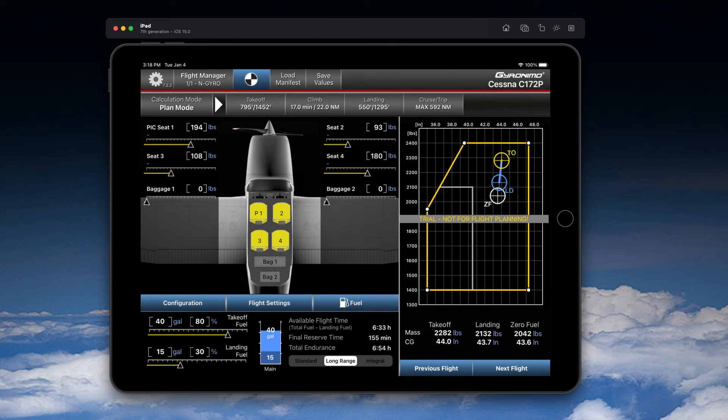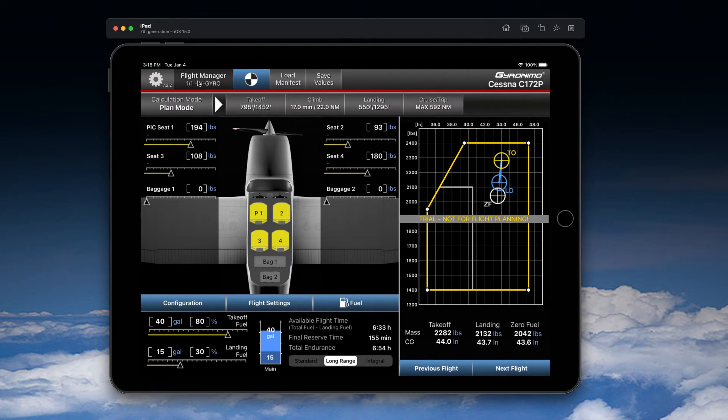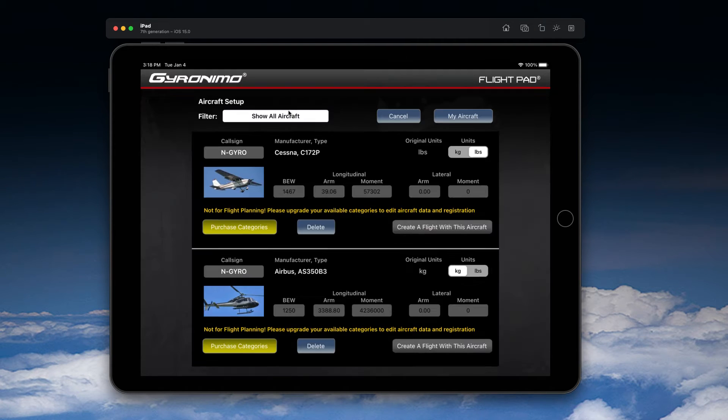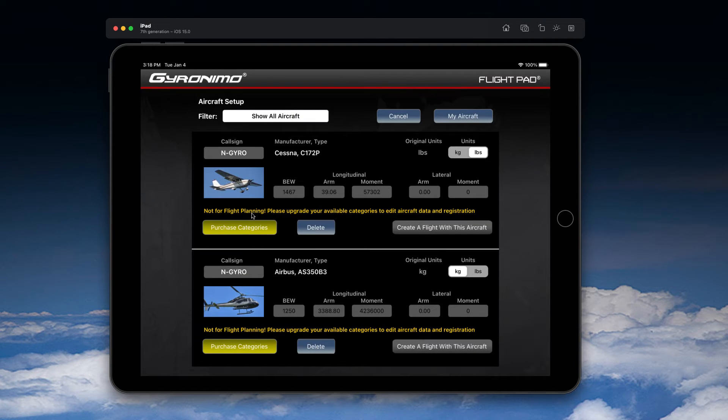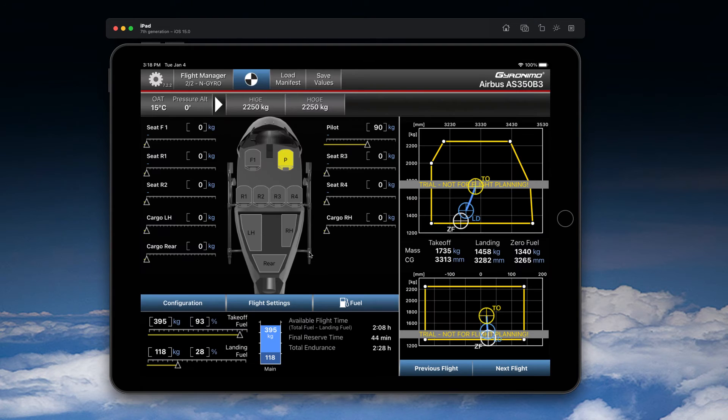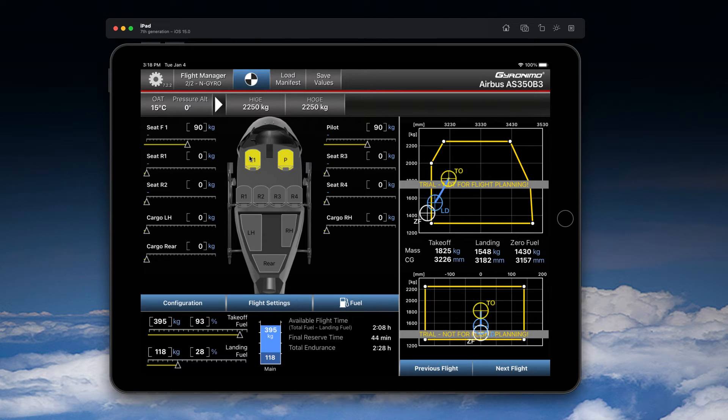You can do the same for the helicopter. You can go to Flight Manager and create a new flight. You will again have the option to select a flight with one of these aircraft, so you can click 'Create a New Flight' with the aircraft. This time we have a helicopter here. Same thing here, you can load it up.